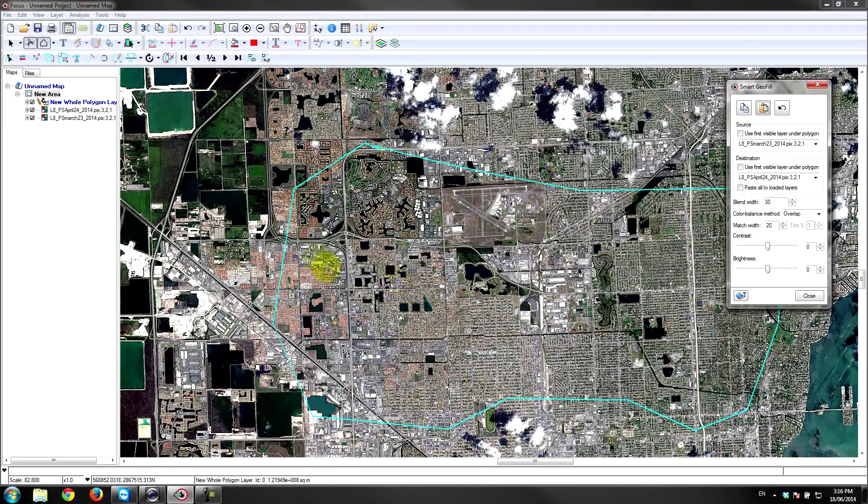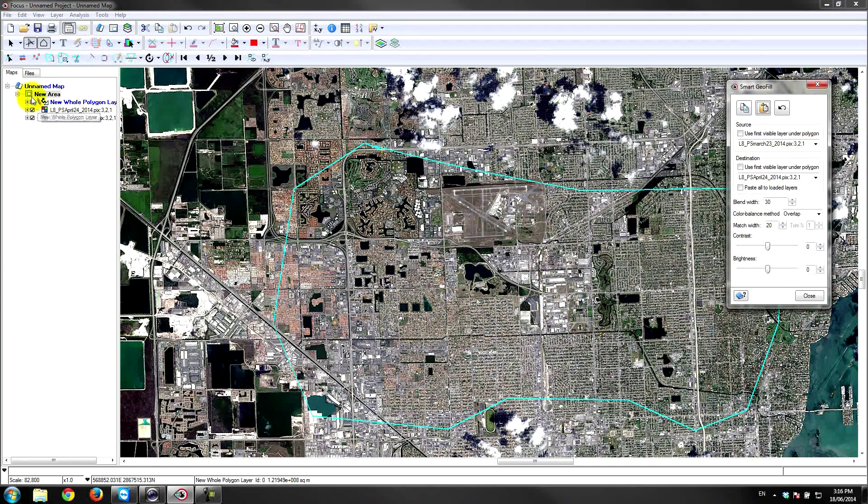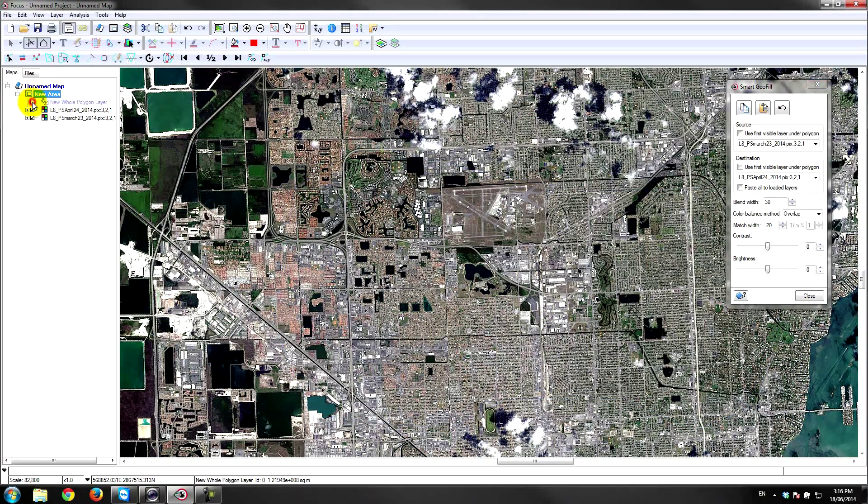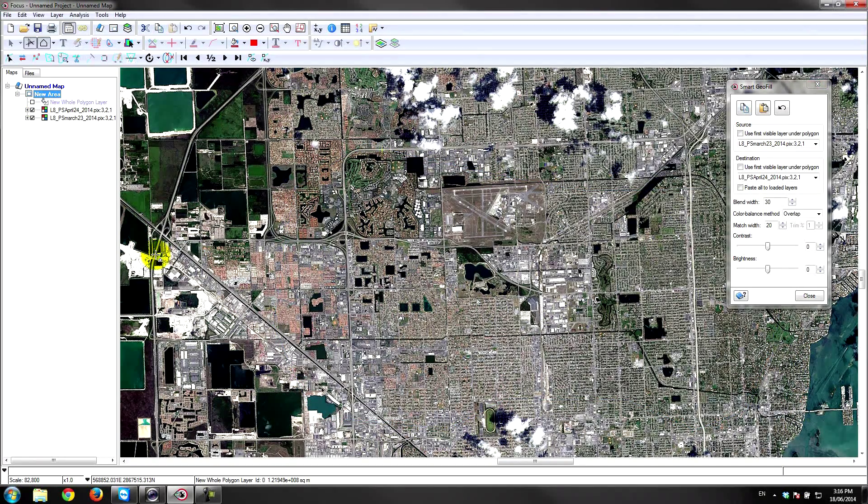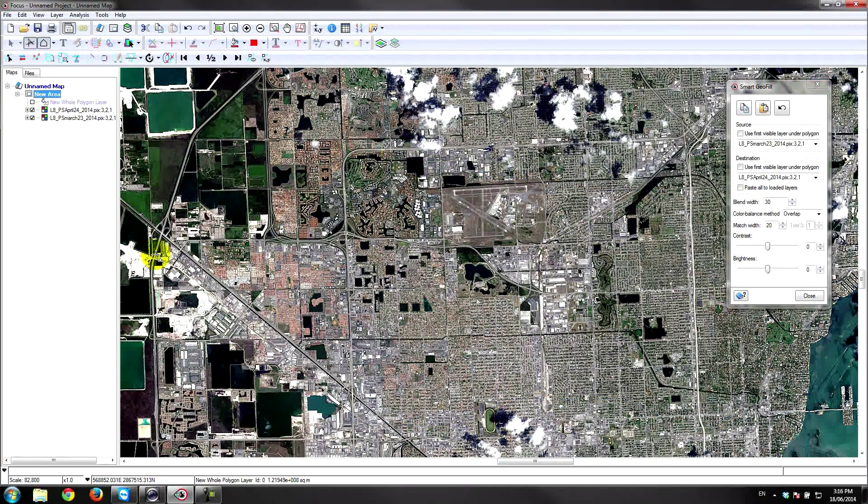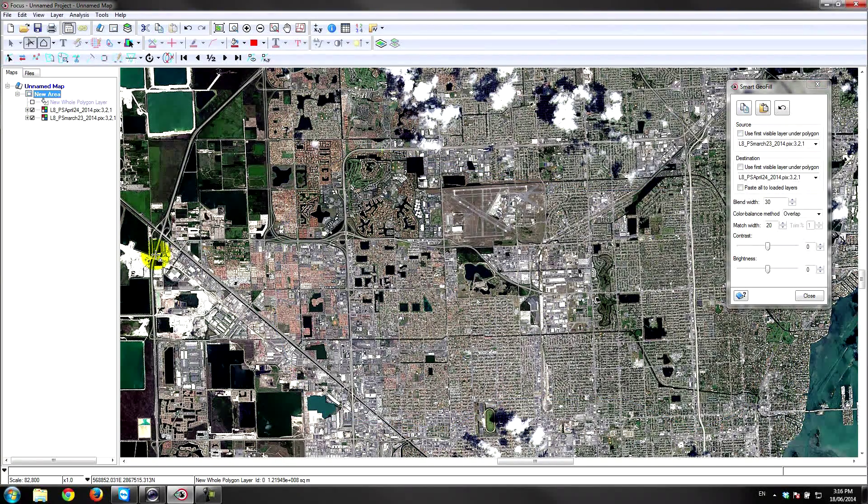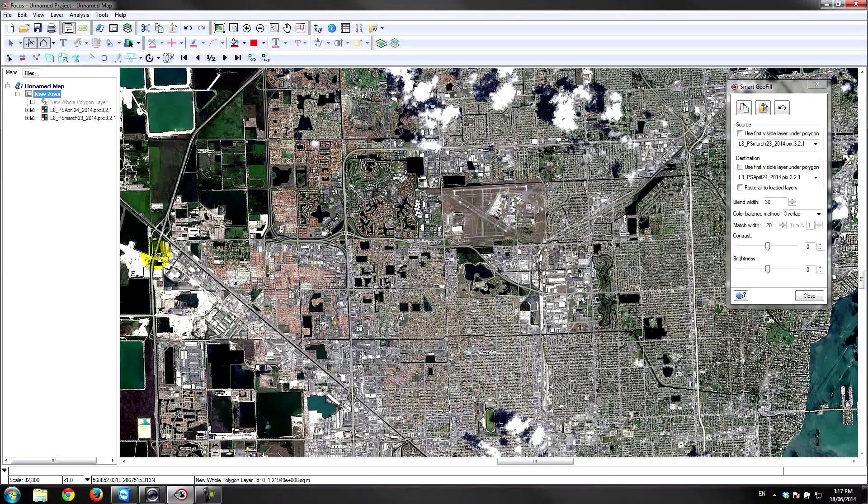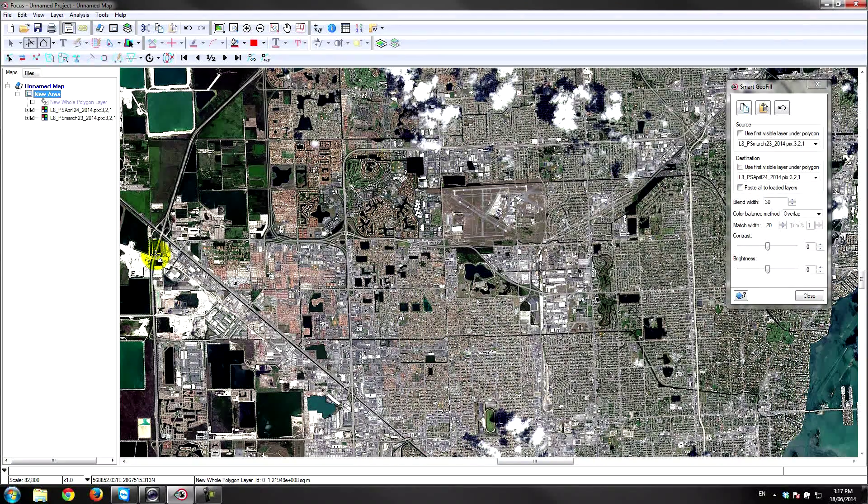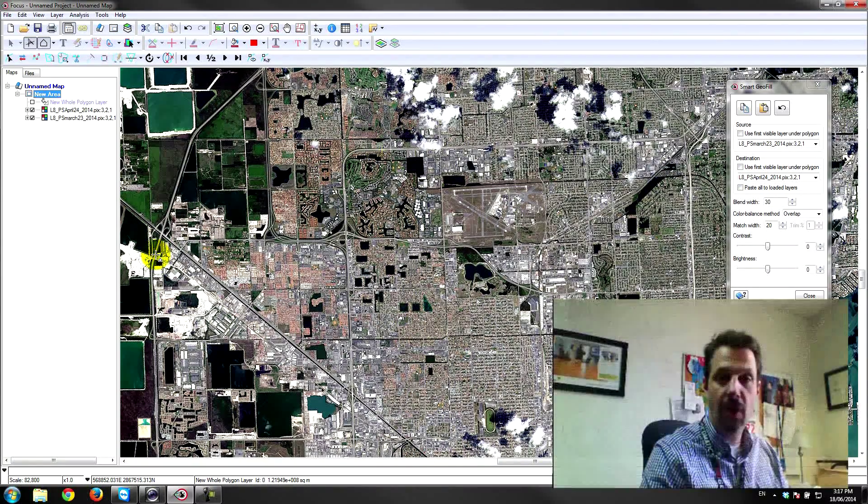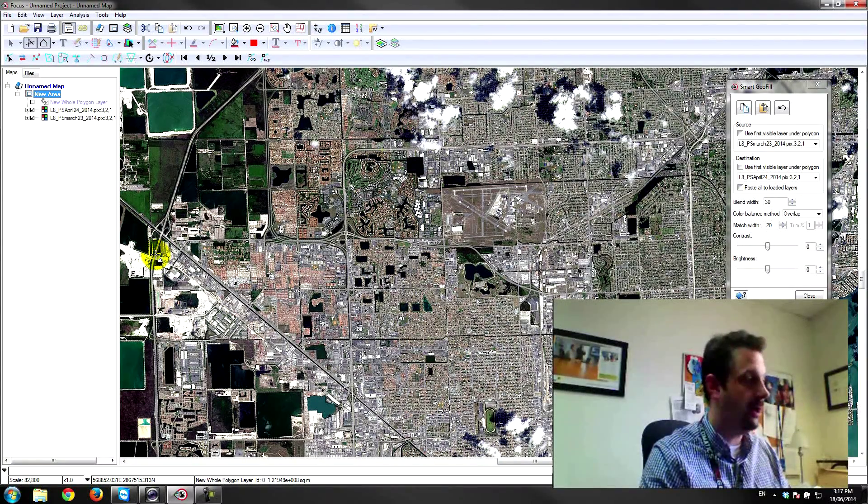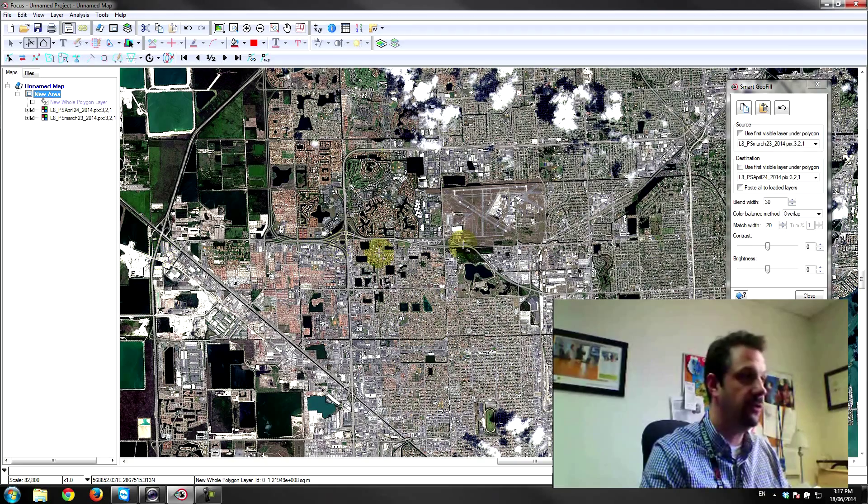There you have it. That looks pretty good. If I turn that polygon off, it's pretty hard to tell that that copy is from another image. So that's a great way to combine multiple images.